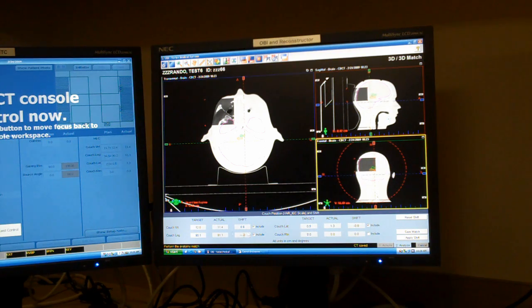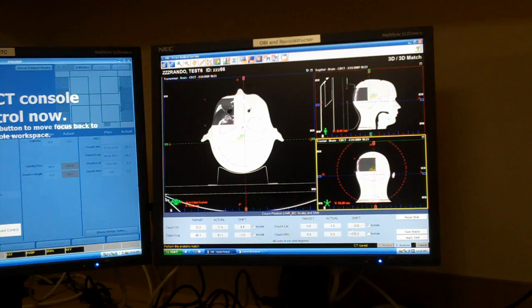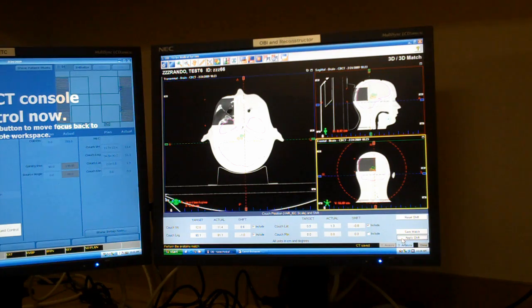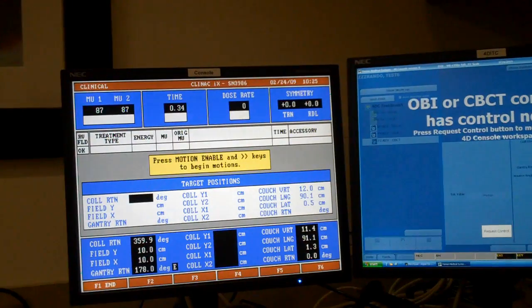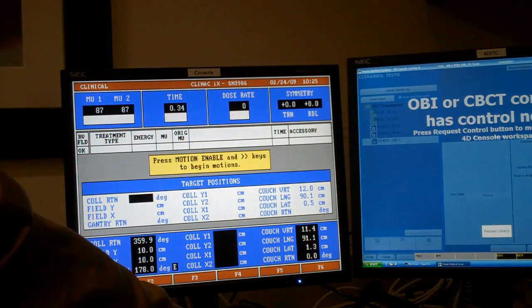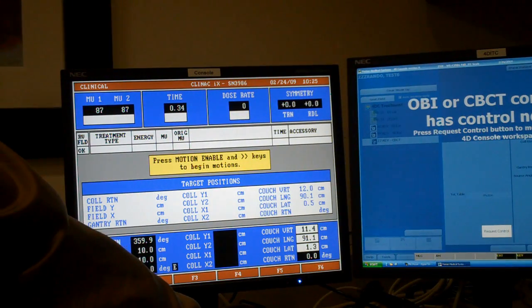Now when you click apply shift, which is .6, negative 1, .8. Again, it sends your new couch coordinates over to the console.